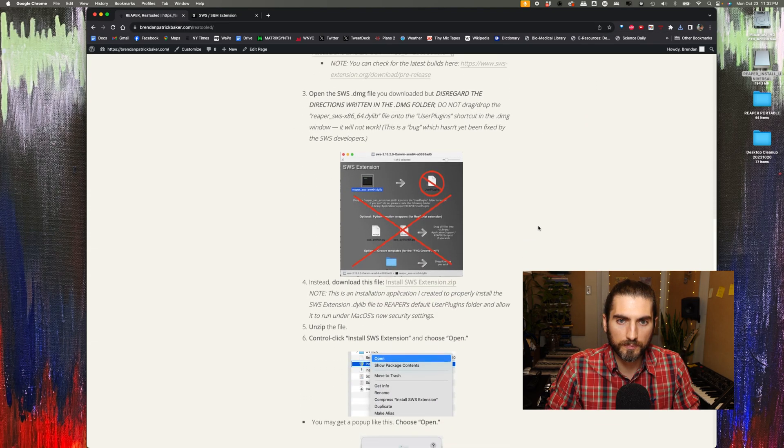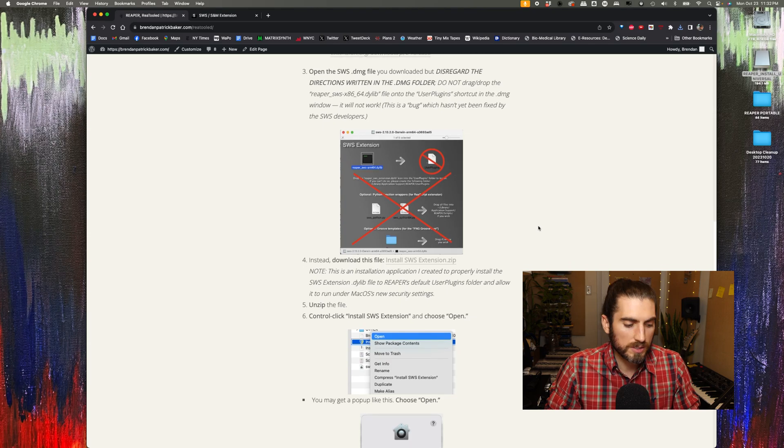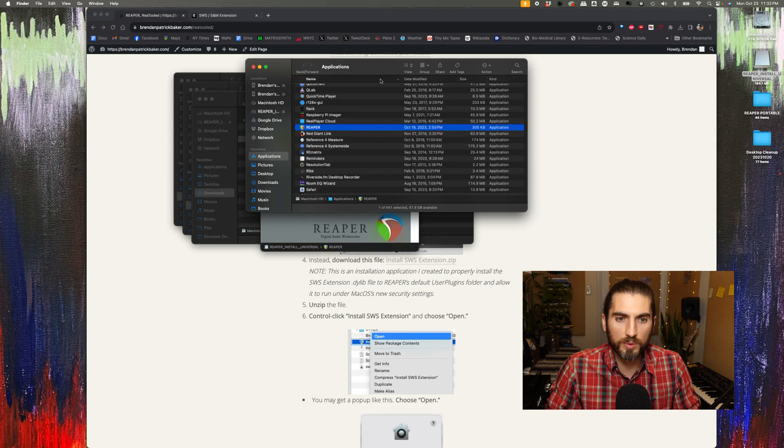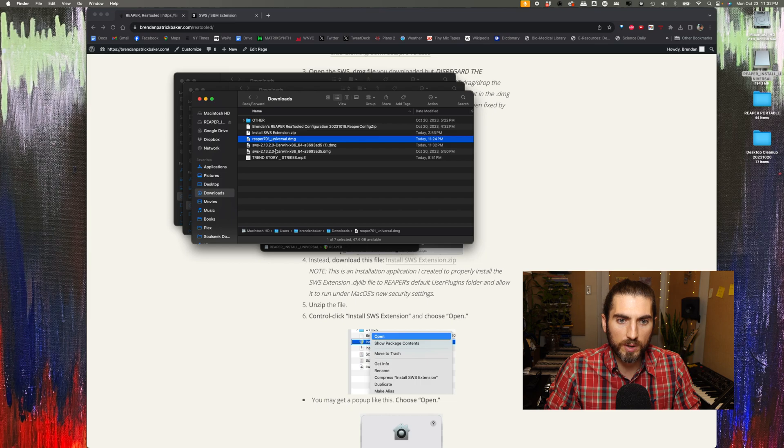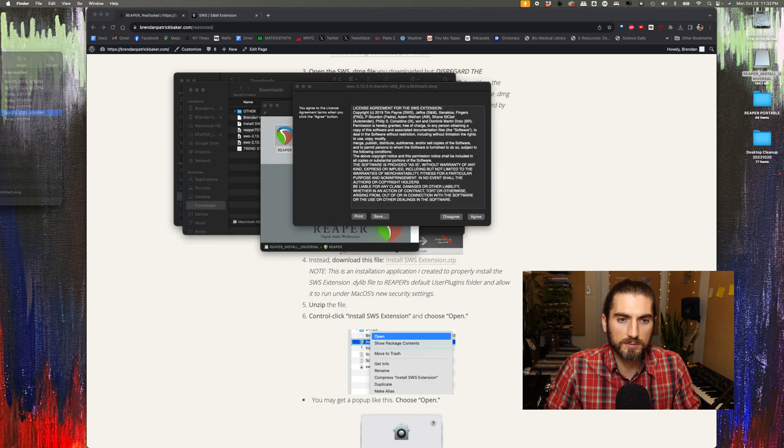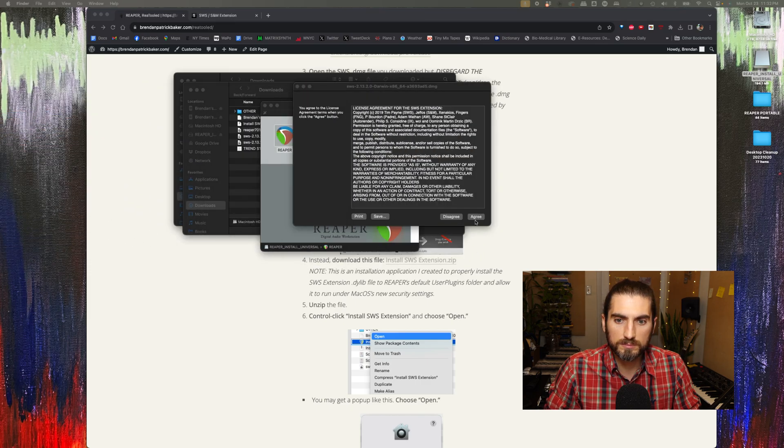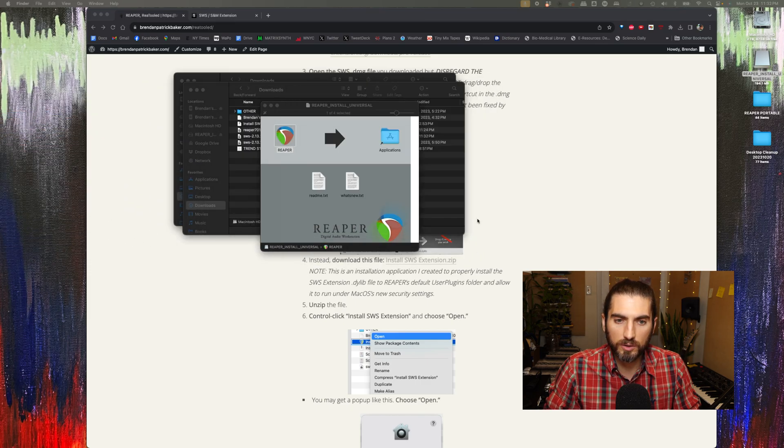Okay. So the next step is to open the DMG that I just downloaded, the SWS DMG. I'm going to do that. Hit agree.